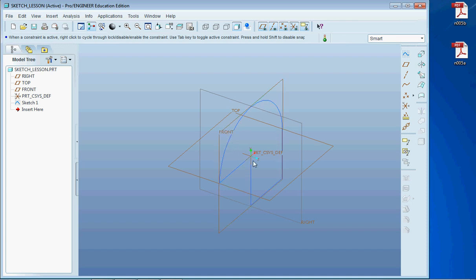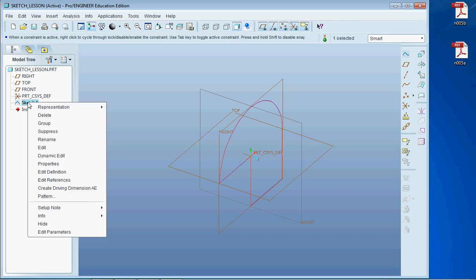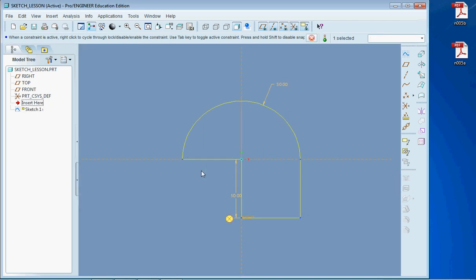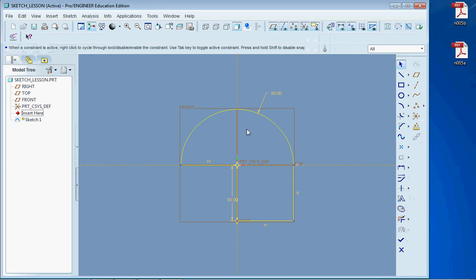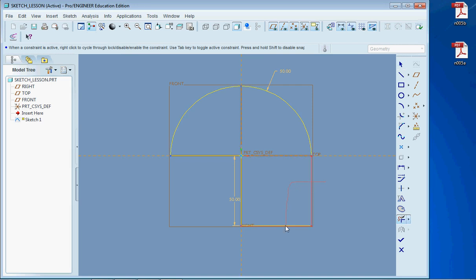Now, say for example, we didn't want this box down here. We want it on the other side. Well, we don't have to start all over again. What we can do is click on this sketch on the left column here. And then go all the way down to edit definition. Click on that. It brings us right back into the editing mode for the sketch. And I'm going to go ahead and delete the extra lines that we don't want.